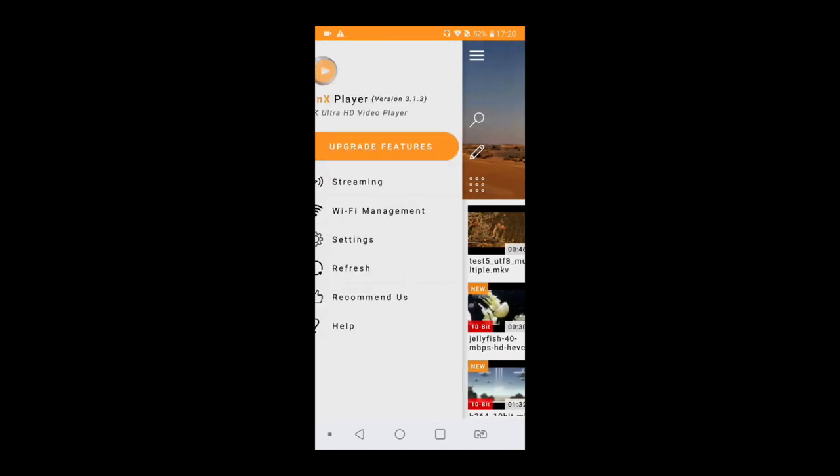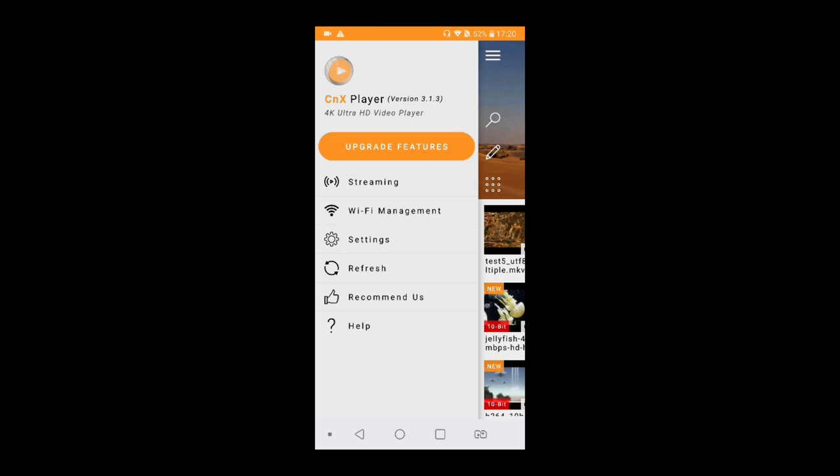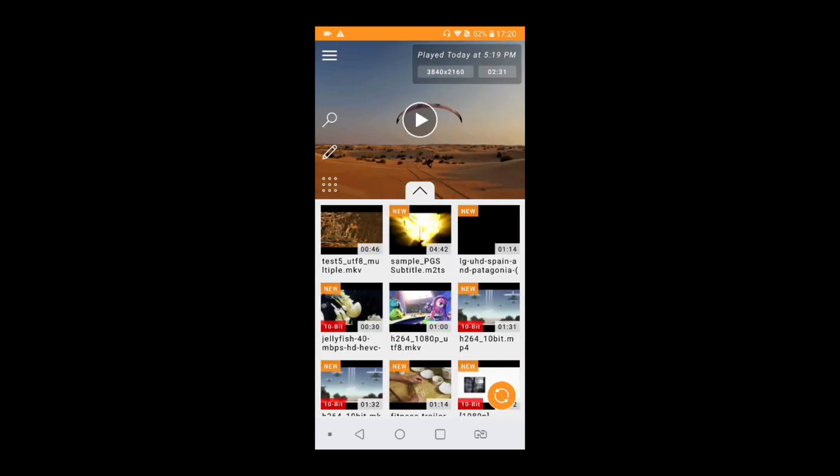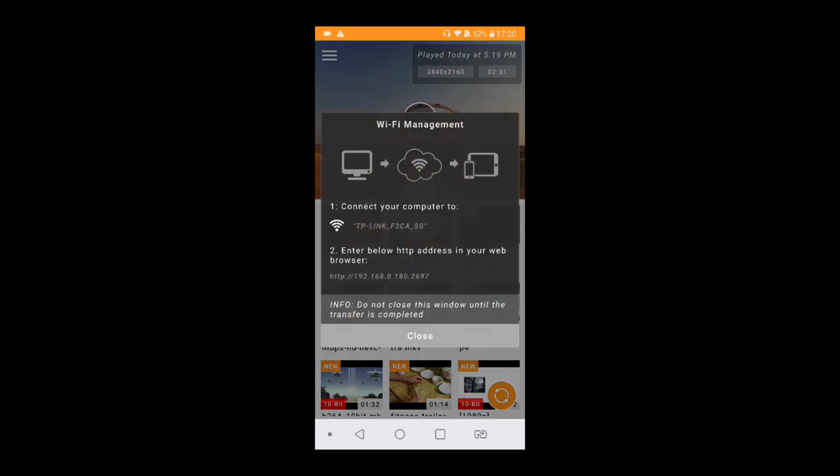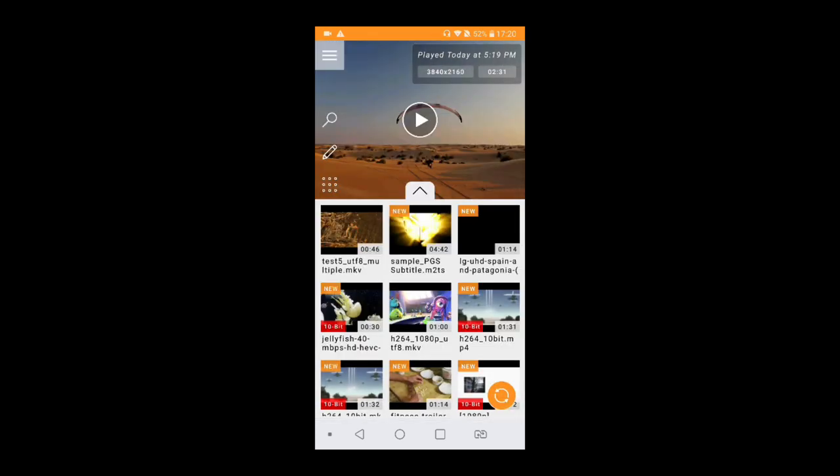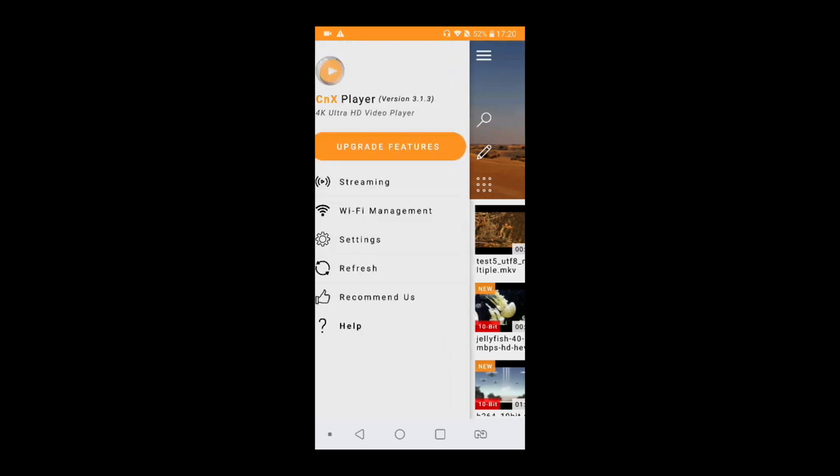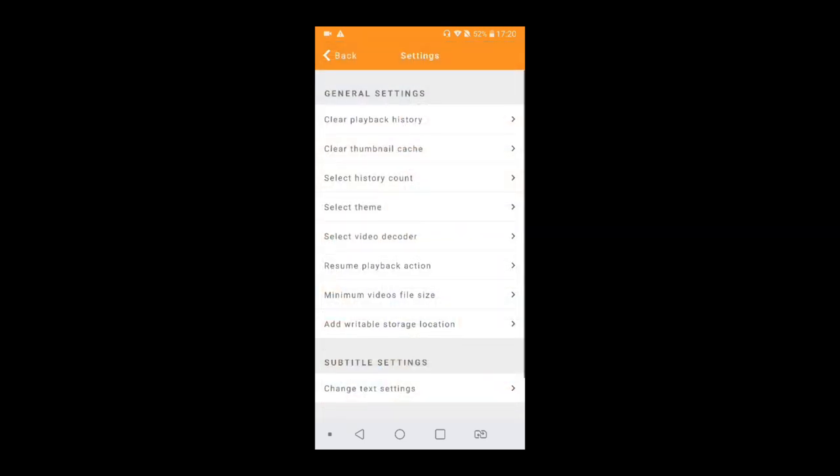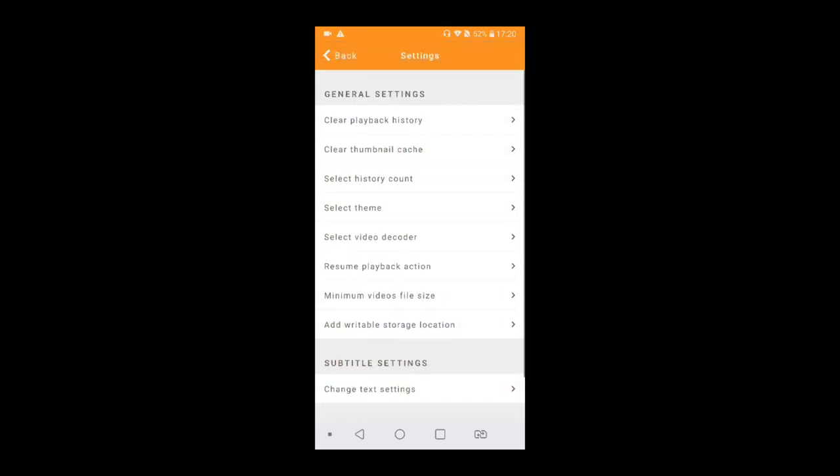That's a navigation menu. You can do Wi-Fi management. That's an amazing feature of transferring videos without any cables within the same Wi-Fi network. You can change the settings of the video player.